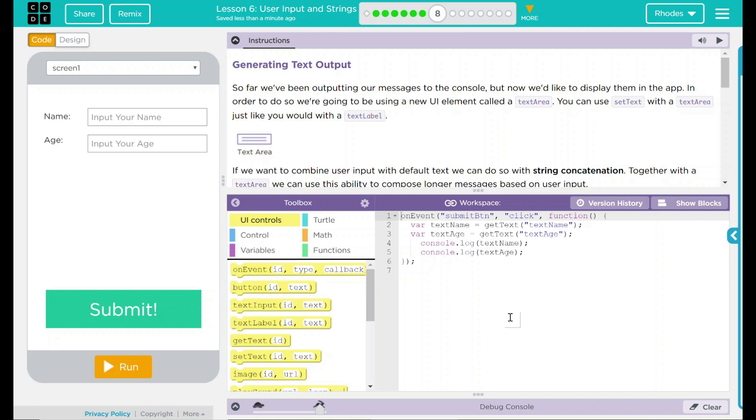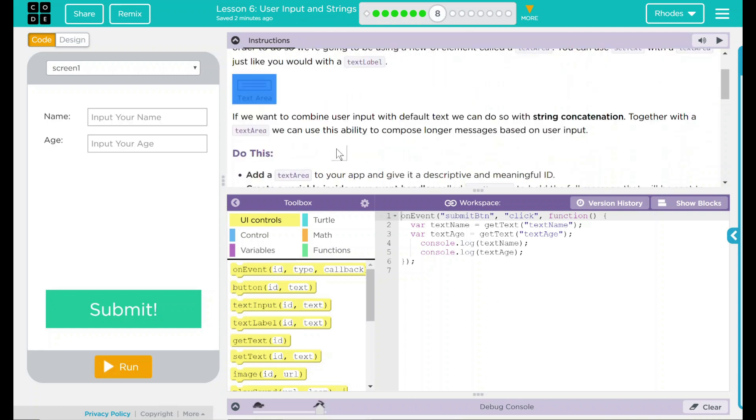That sounds pretty interesting. Looks like we have a little picture of what we have here. If you want to combine user input with default text, we can do so with string concatenation. Together with a text area, we can use the ability to compose longer messages based on user input.